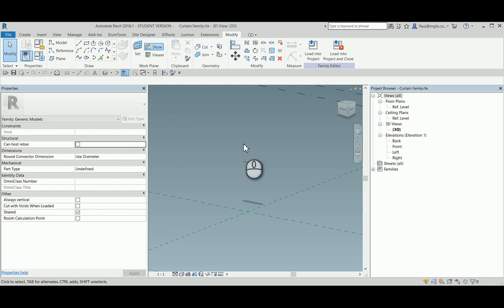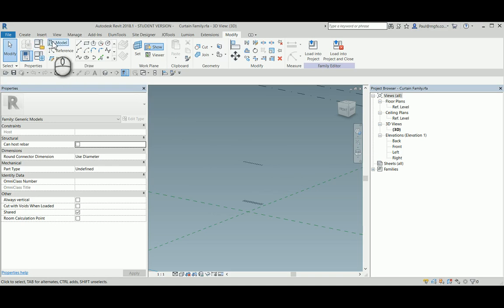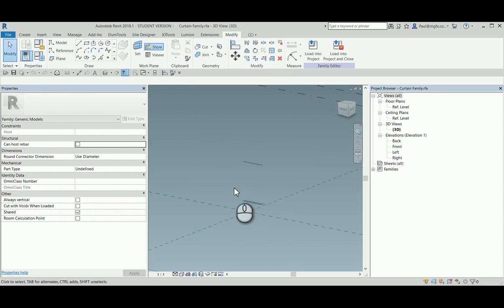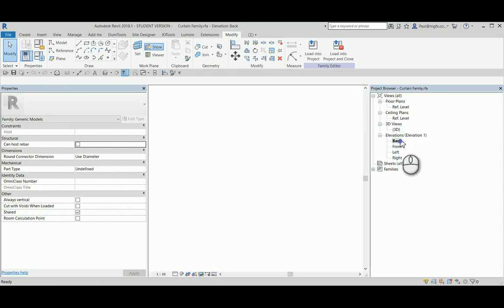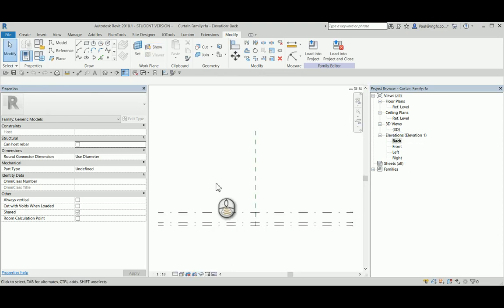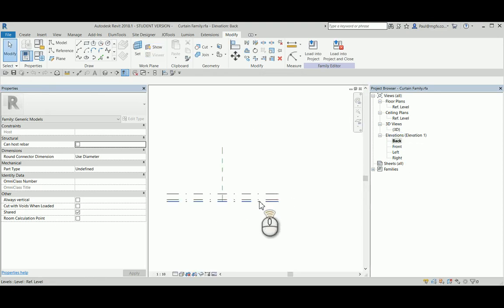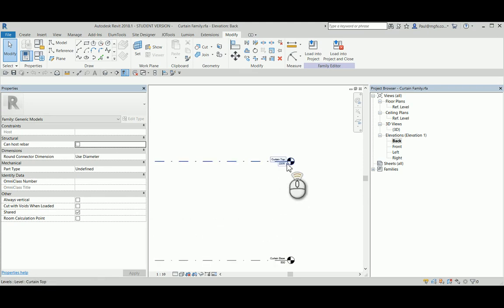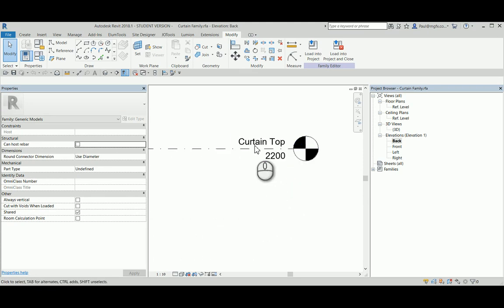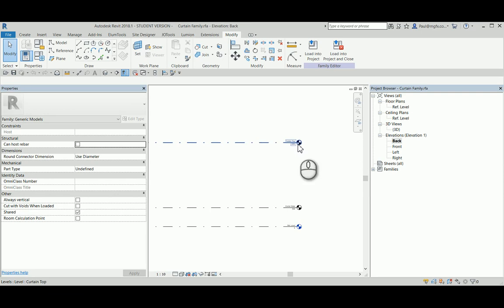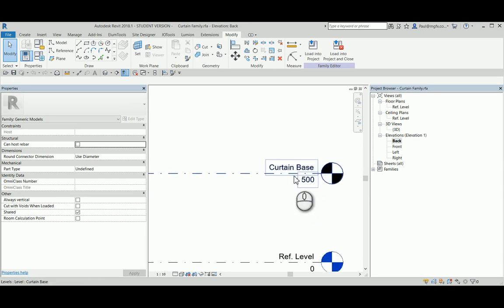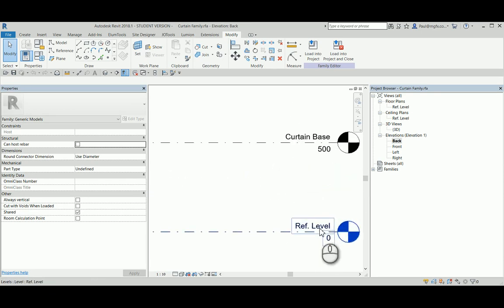It is often the case that architects would like to use Revit to create a curtain in front of a window for rendering purposes. What we see here is a family of the generic model adaptive kind, in which some extra levels were created. I've created a level for the top of the curtain and there is a level for the base of the curtain that is above the reference level.